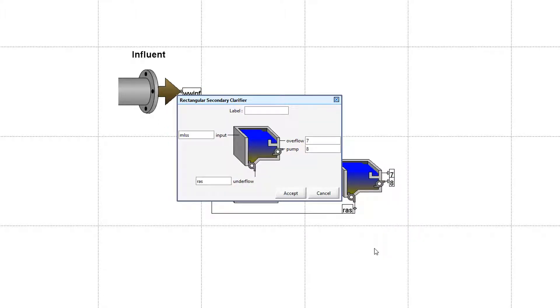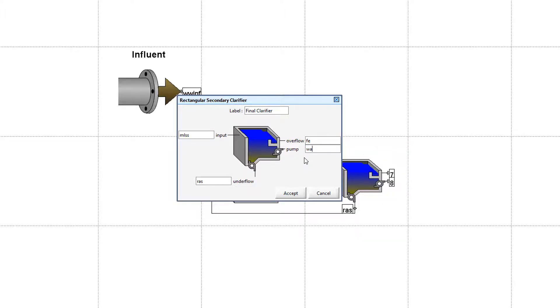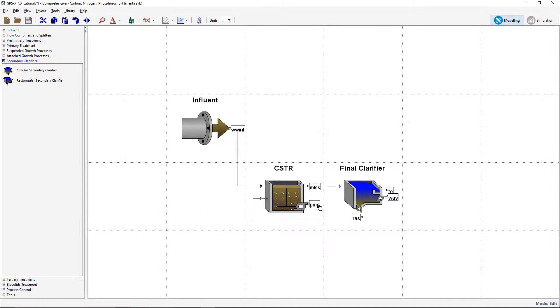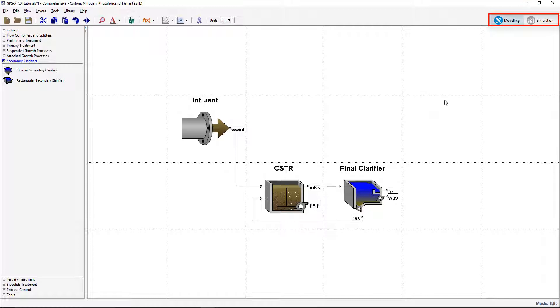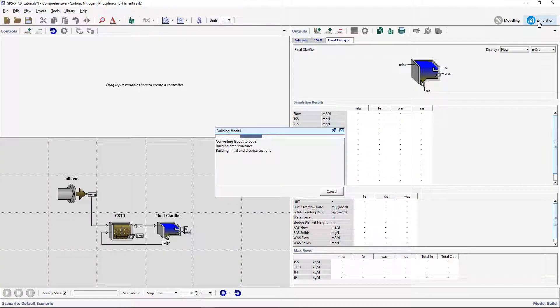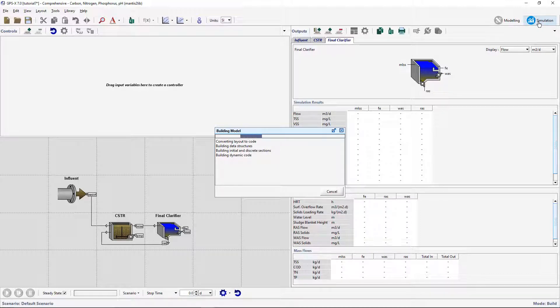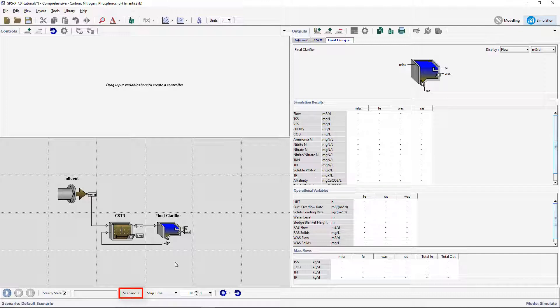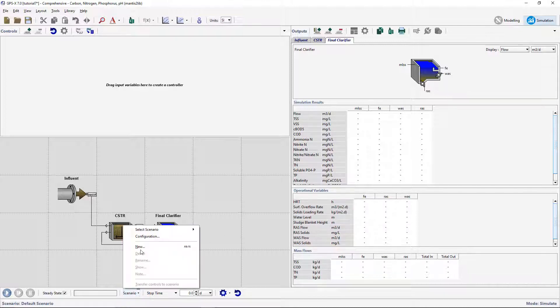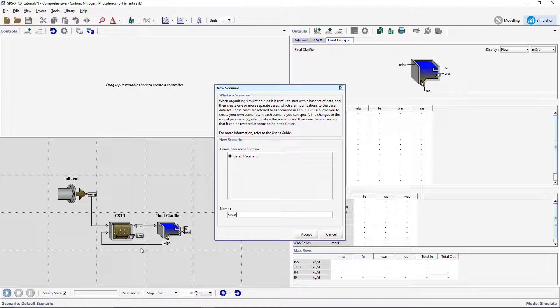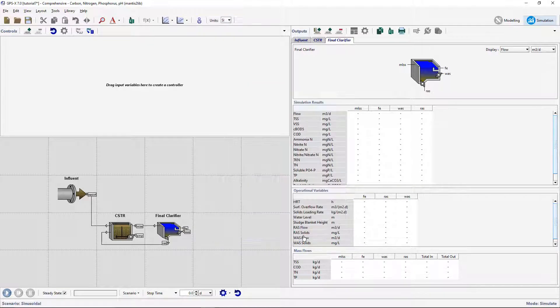Lastly, label the rectangular clarifier final clarifier, overflow FE, and the pump flow WAS. Switch into simulation mode. Create a new scenario called Sinusoidal.